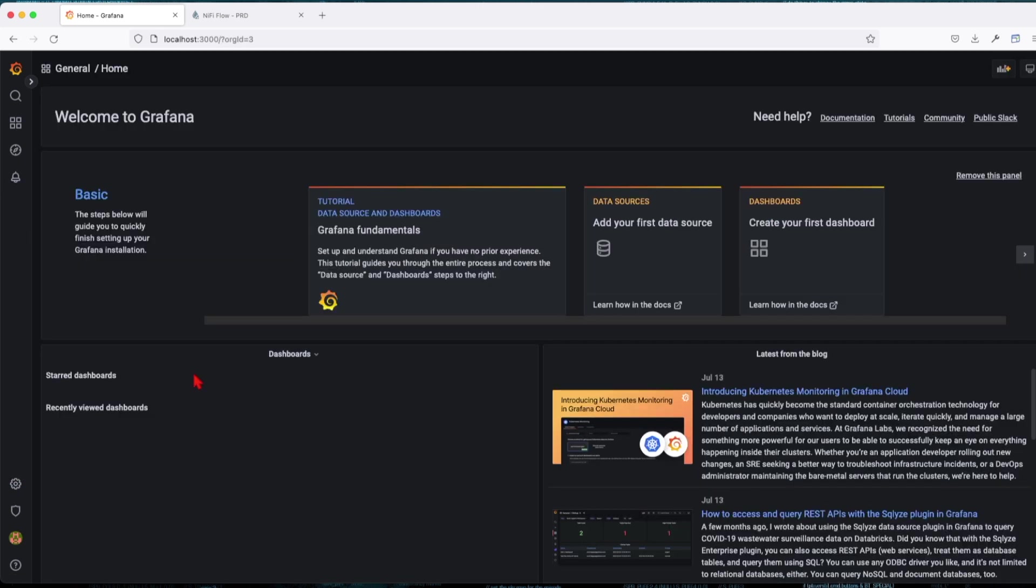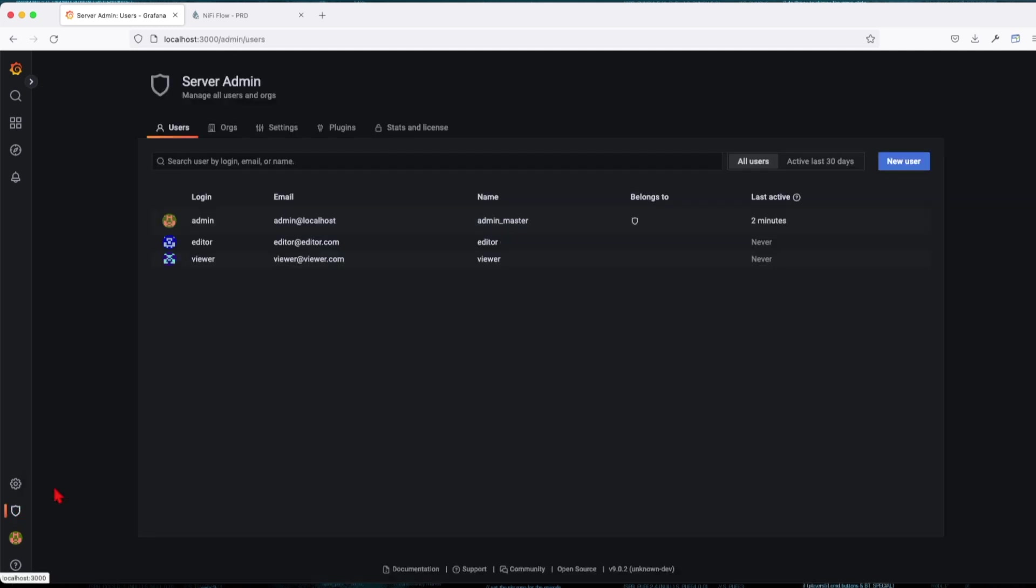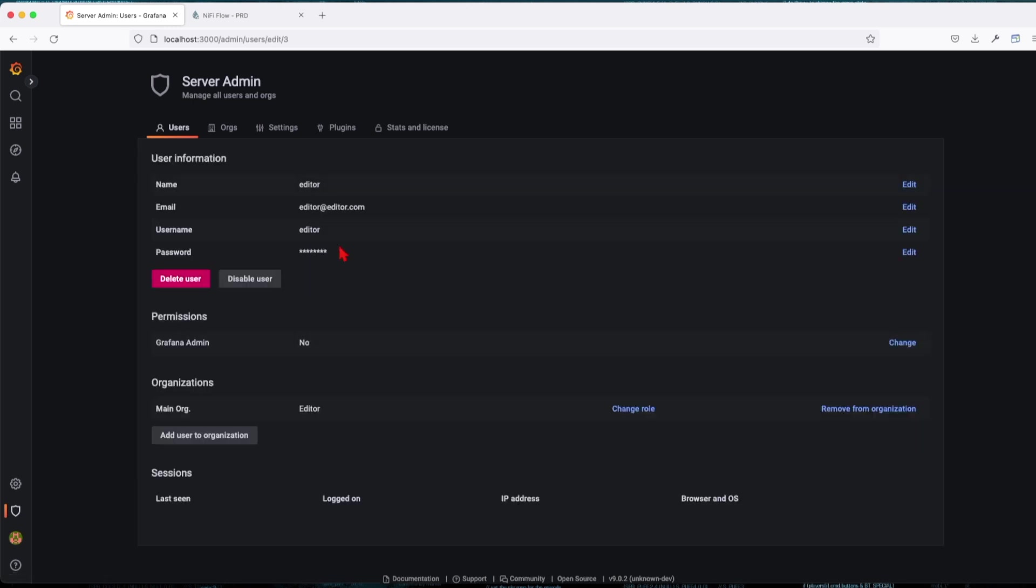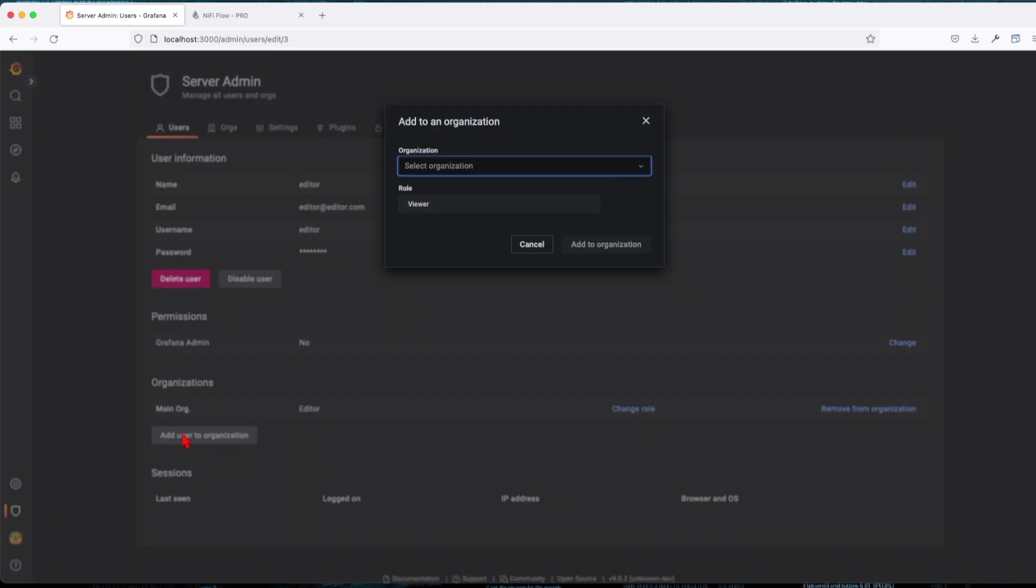In organization, you can also add users that are already created in the main organization. How do we go about that? So you want to navigate to your server admin users and select the user you want to give access to.